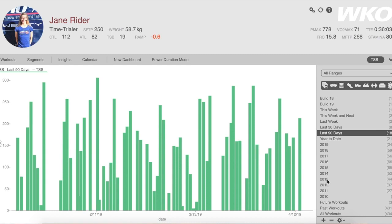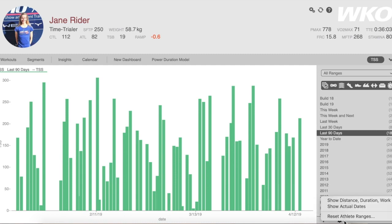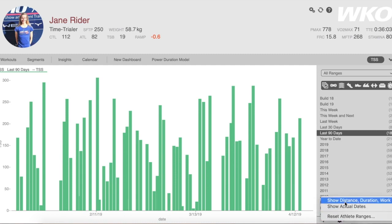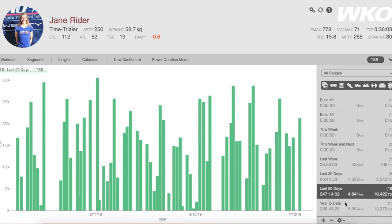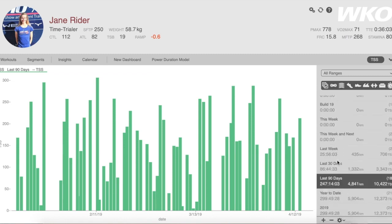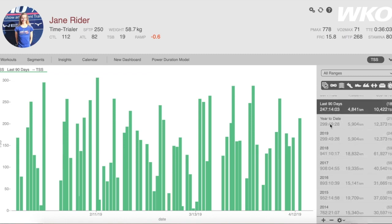You can edit these time ranges for the data you see by simply clicking on this gear wheel down below. If you click on the little arrow, you can add distance, duration, and work. And you'll notice now in those time ranges, I now have distance, duration, and work as in TSS.